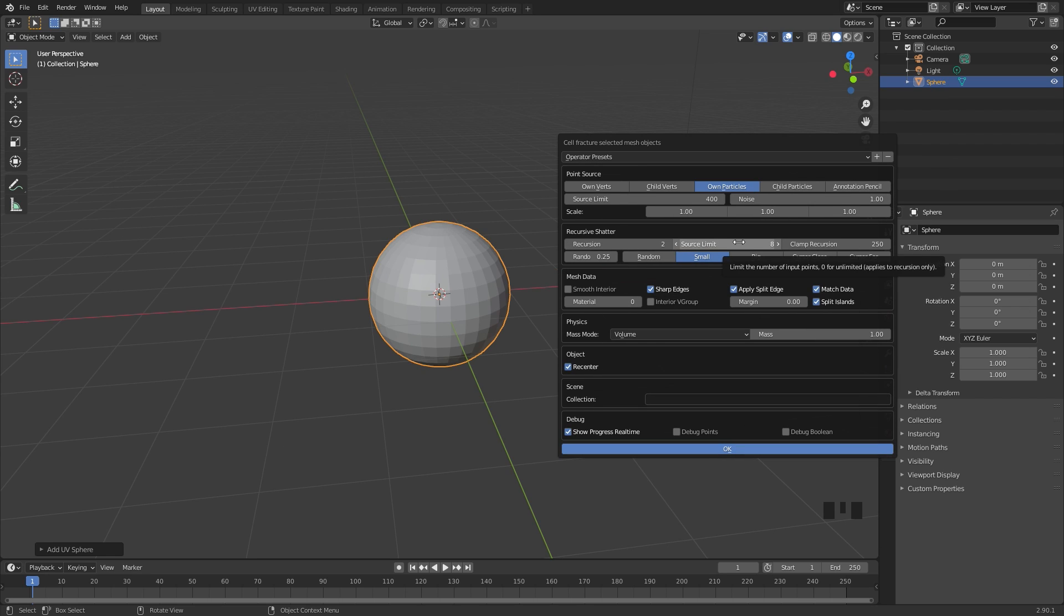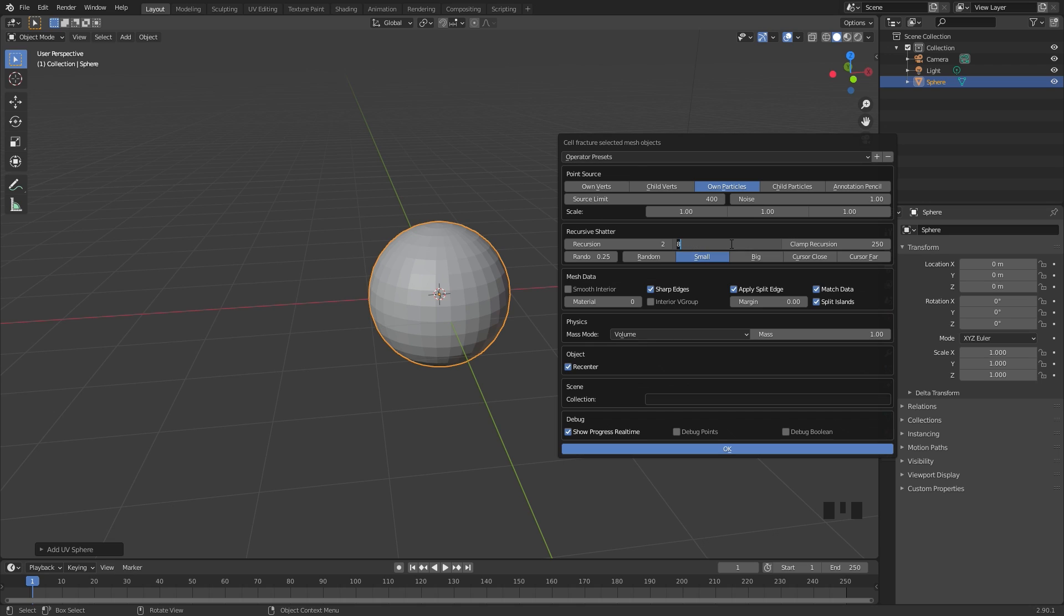The source limit is a little bit harder to explain. From what I gather, it takes the number of pieces that you set here and then chops that up with the recursion. So if you have a value of one here, it's only going to chop up one piece at a recursion level of two, but if you have more than that it's going to increase the amount. And I think this deals with a percentage, not the exact number.